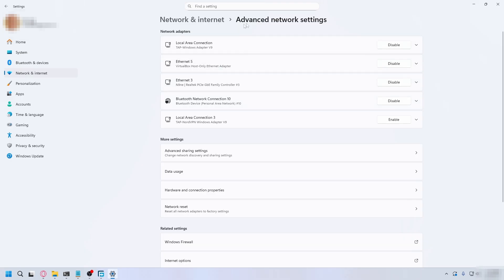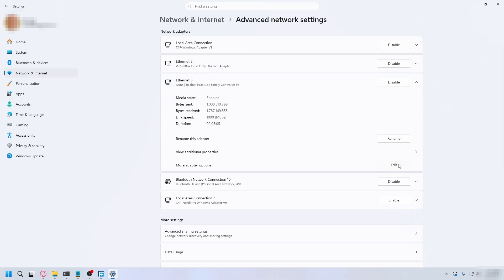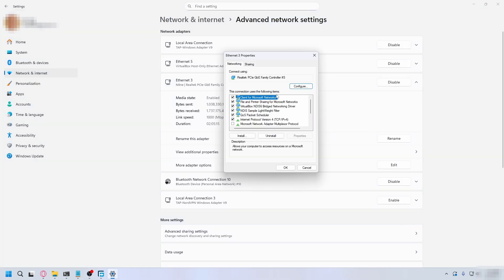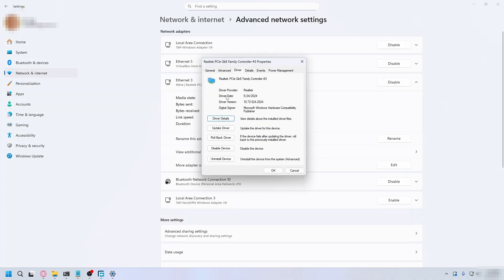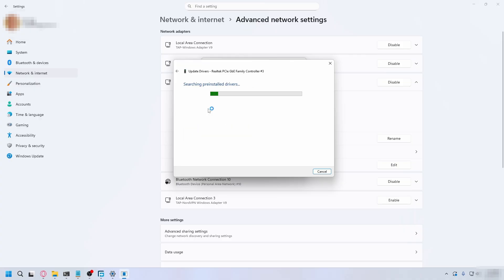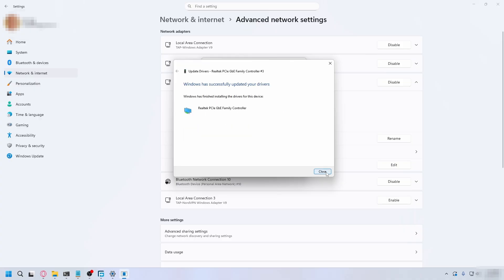The next thing you can do is still in advanced network settings. Look for your internet adapter. For me, it's this one. Click edit, then go to configure. Here you want to go to driver and make sure you have the latest driver. Hit update driver, search automatically for drivers, and update your driver if you can.